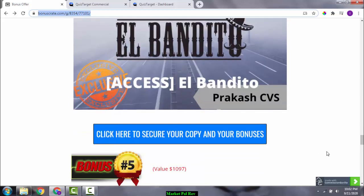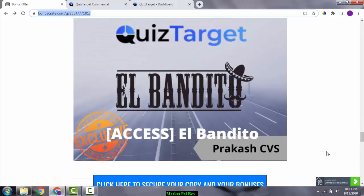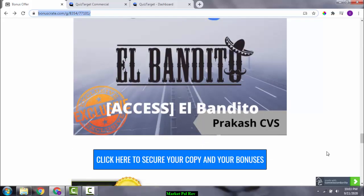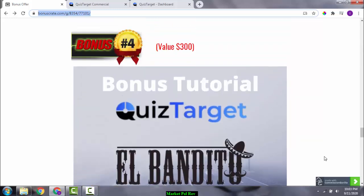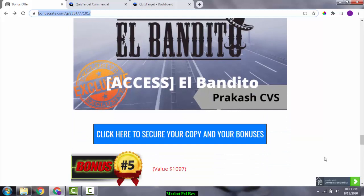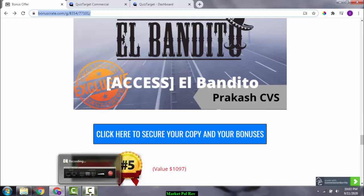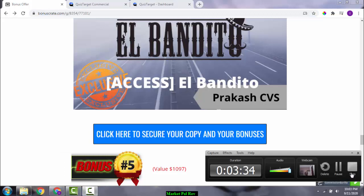Bonus number four gives you access to a course called 'El Bandito,' which will get you a good amount of traffic to your page and help you rank higher. Now the vendor bonuses — these are bonuses the vendor has given me to pass on to you.